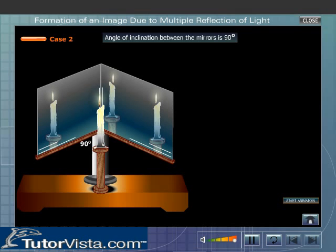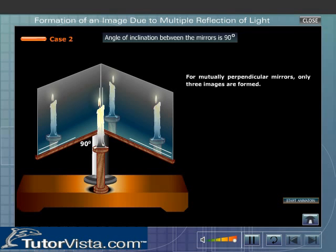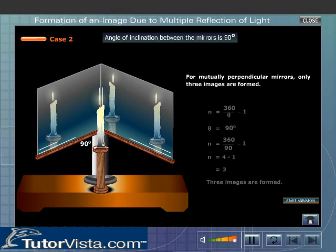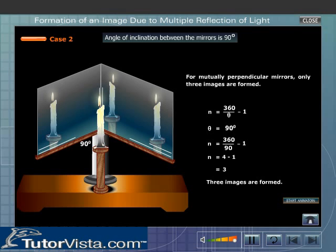When the mirrors are mutually perpendicular to each other, we obtain three images. This can be mathematically proved using the relation n = 360 divided by theta minus 1. Click on the button to view the animation.